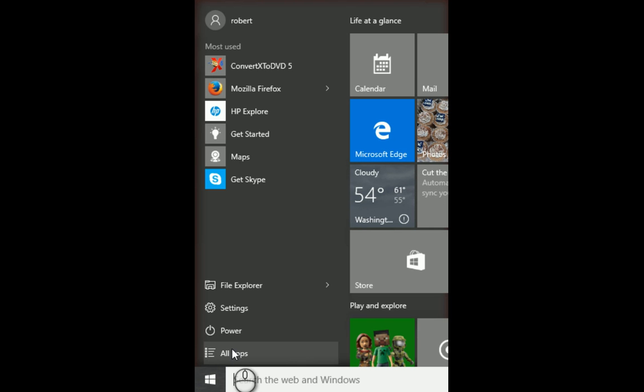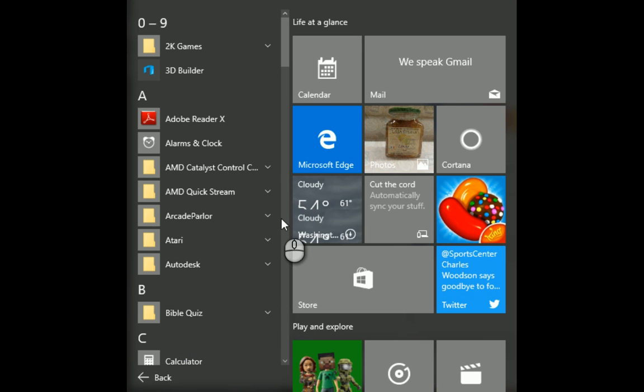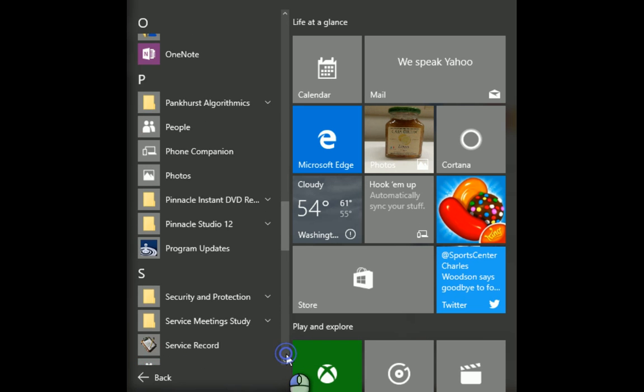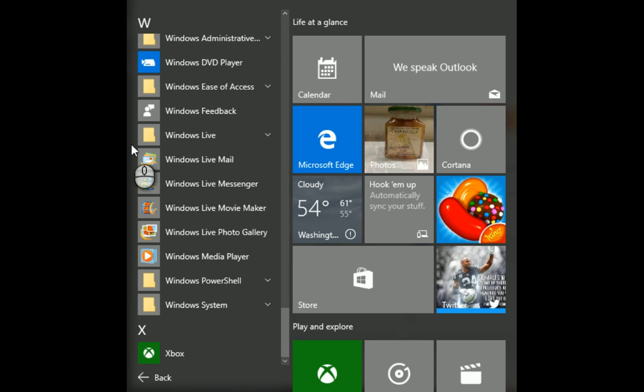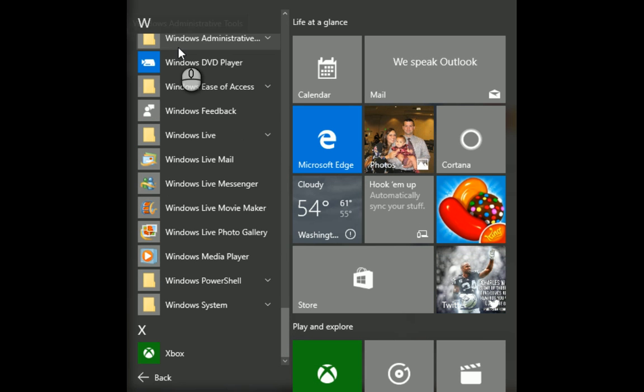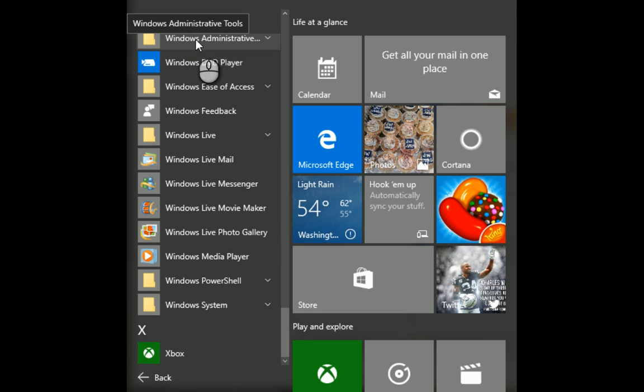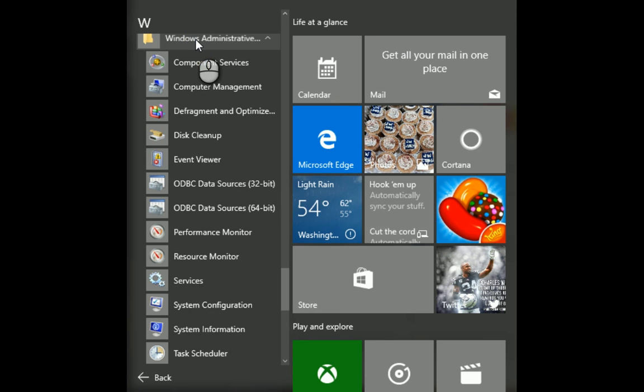You go to your little arrow up and down key and go all the way to the bottom. Go to your Windows Administrative Tools. Click once. Go to Disk Cleanup.